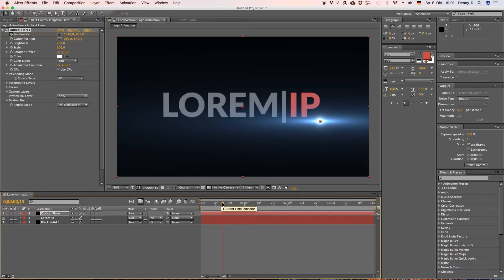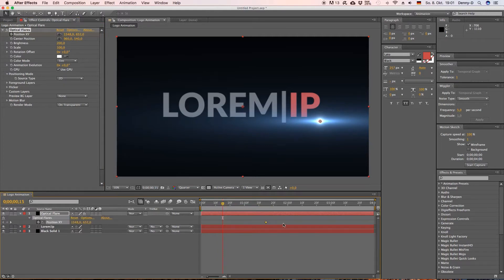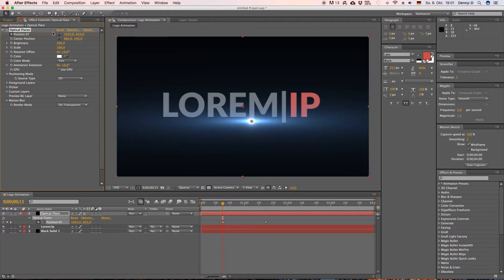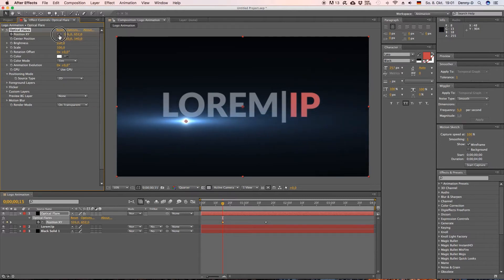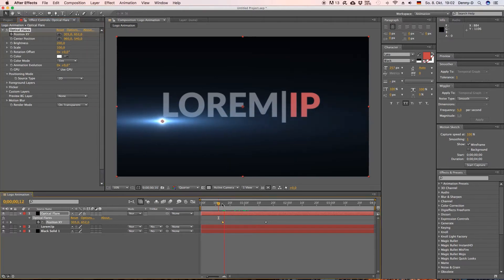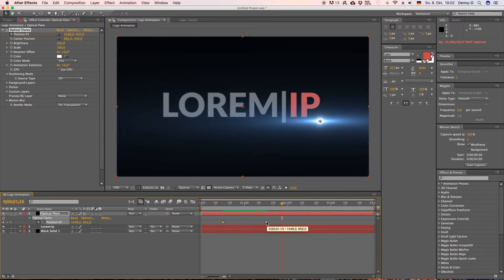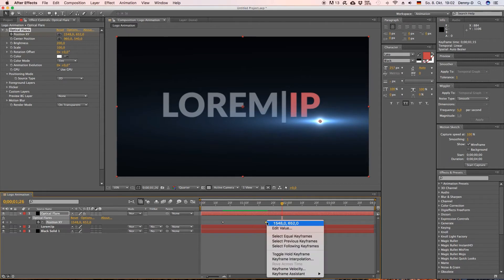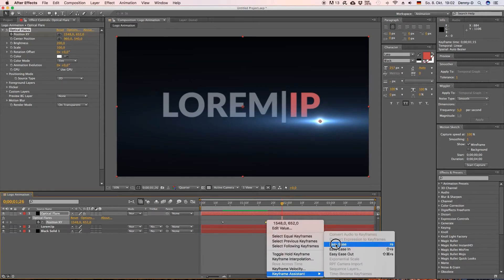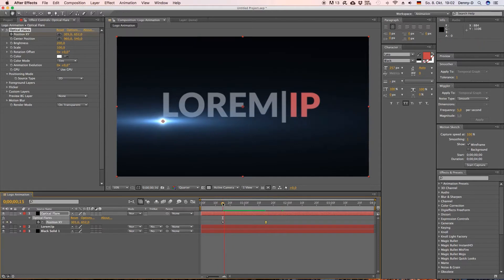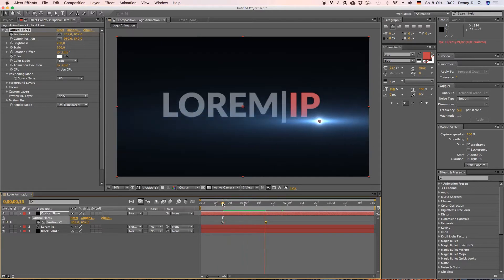Yep and let's keyframe our optical flare position. Go over to like 15 frames and hit U on your keyboard to bring up the keyframe and now let's bring our optical flare position somewhere over here right at the beginning of our logo.